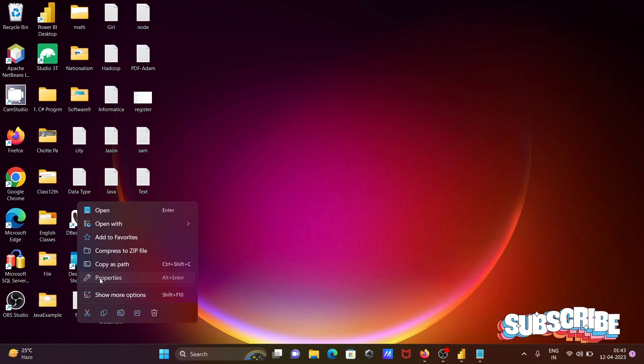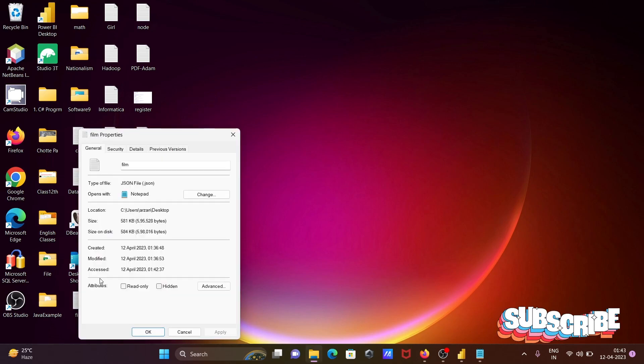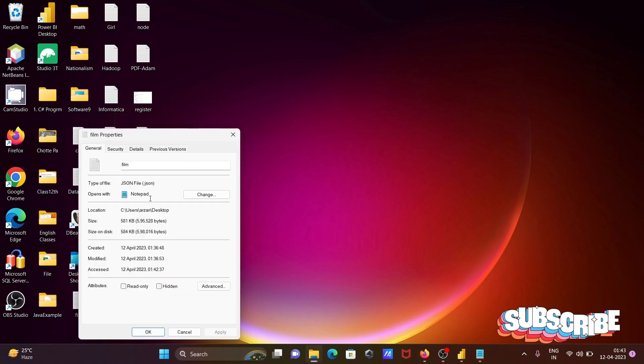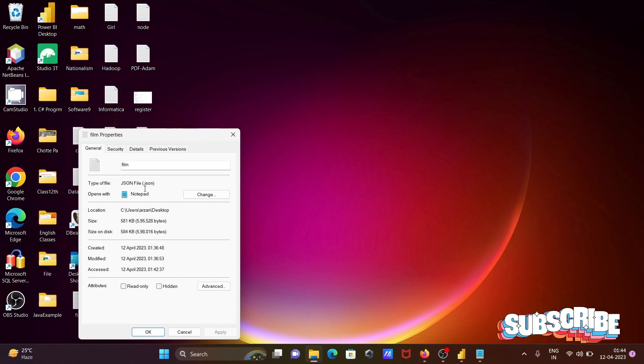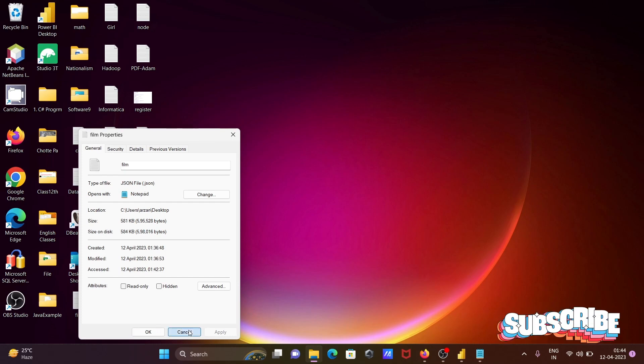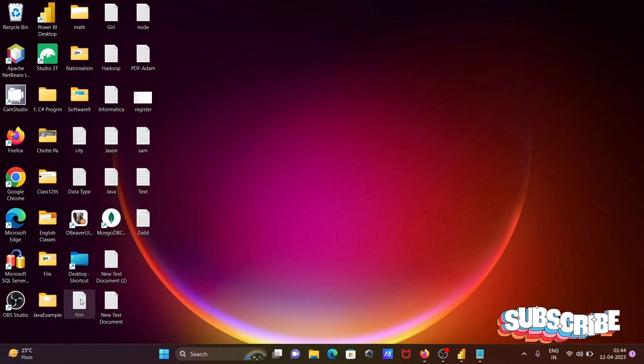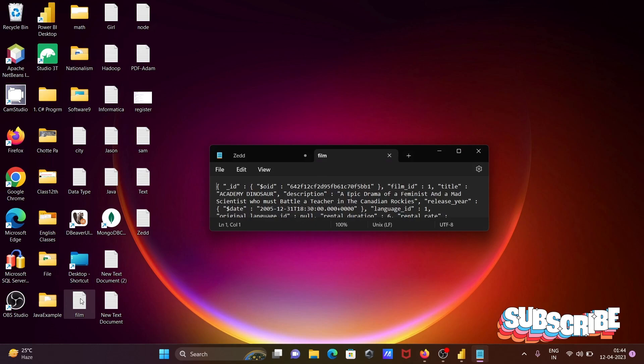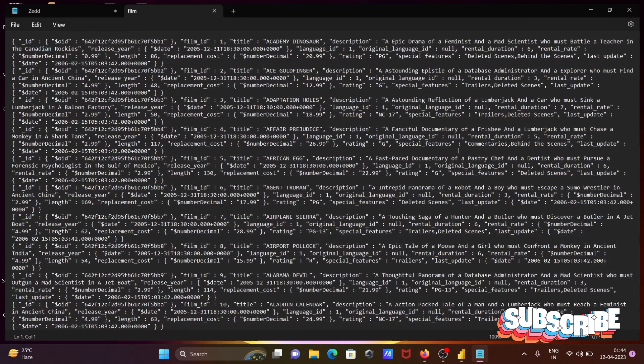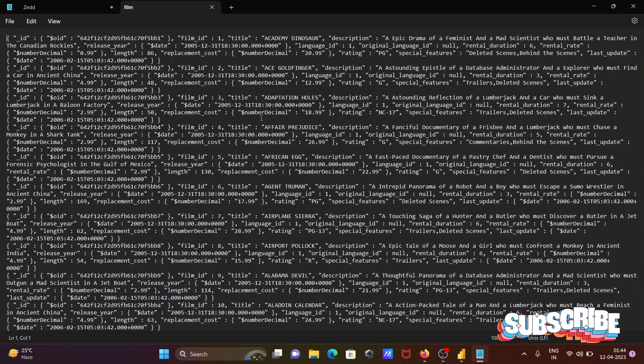If I right-click on the properties, then you can see here dot JSON, so this is the JSON file. And now I'm going to show the data inside the file, so this is the data inside the file.